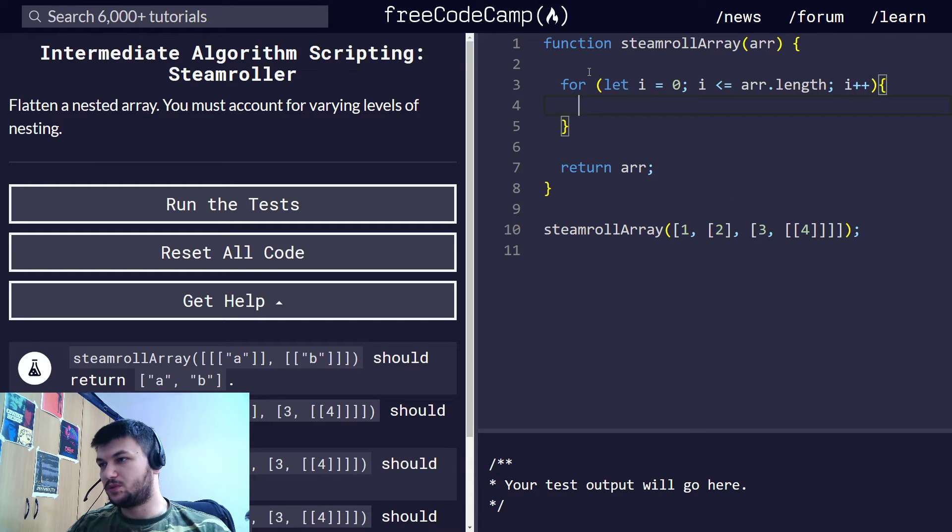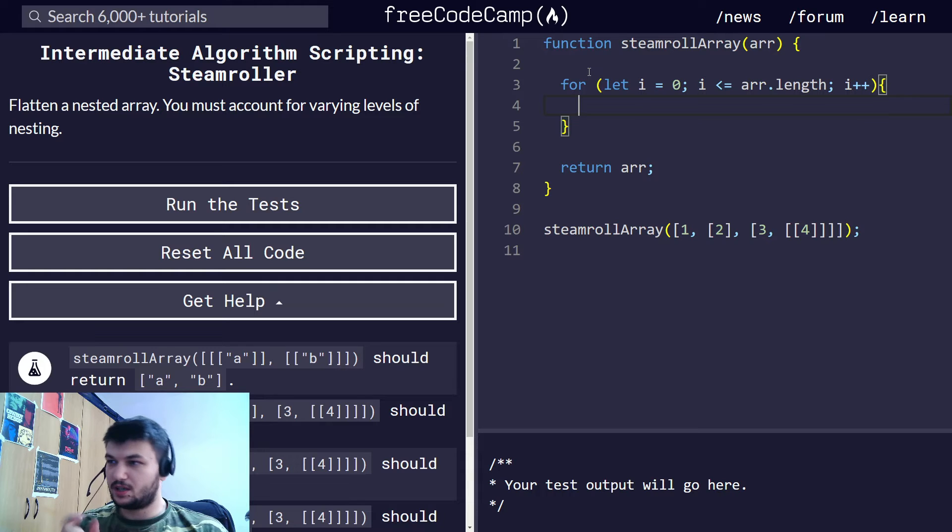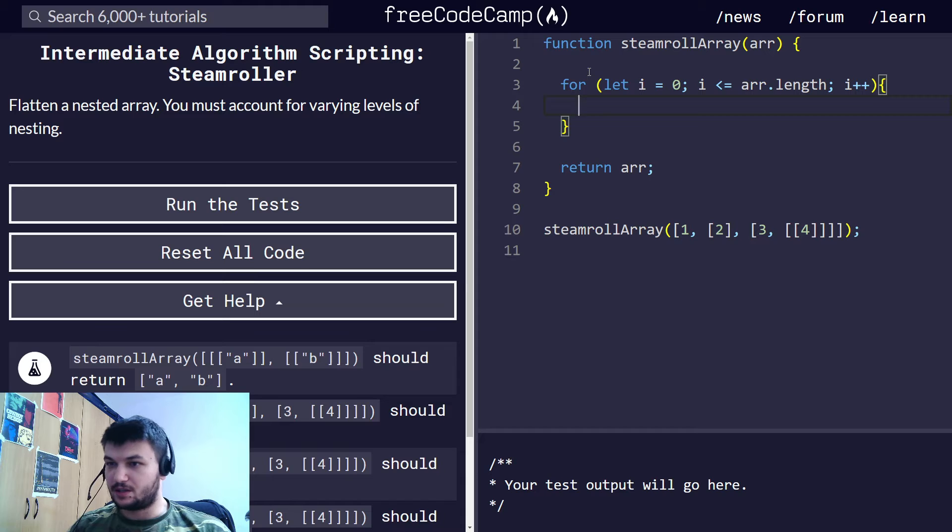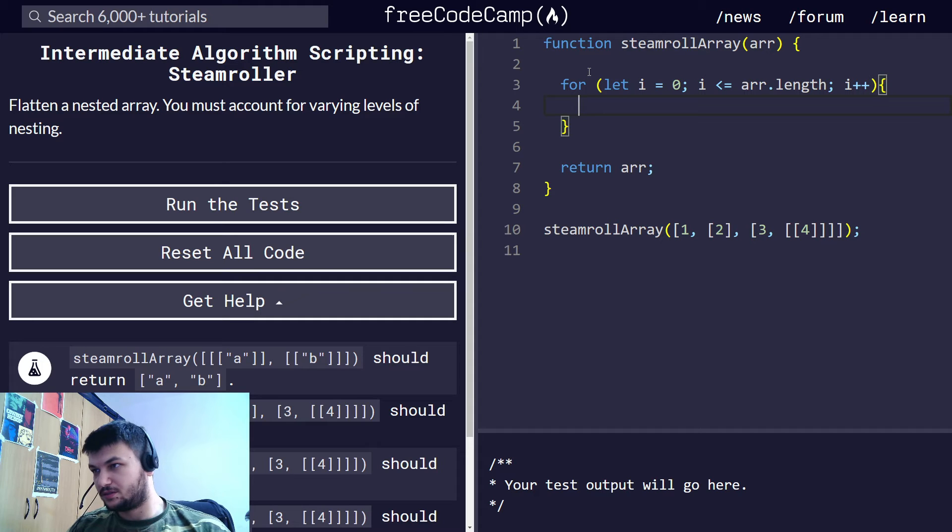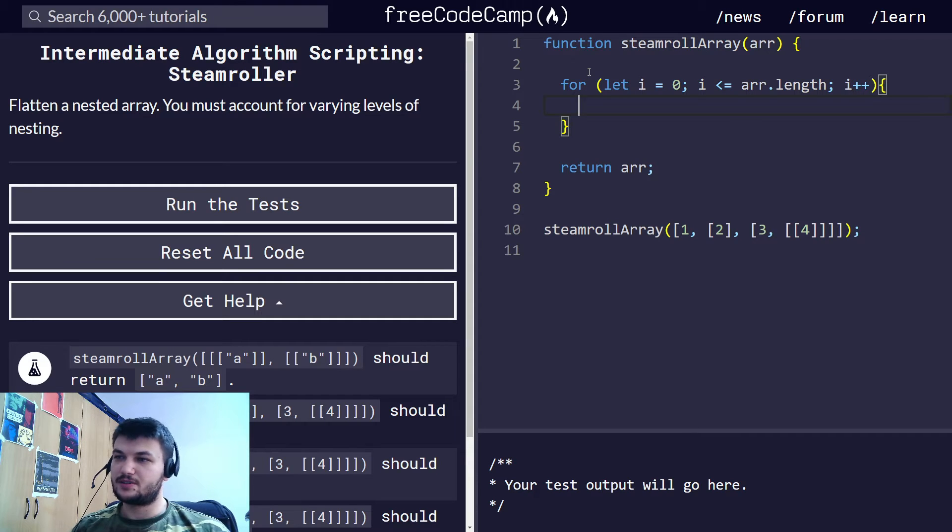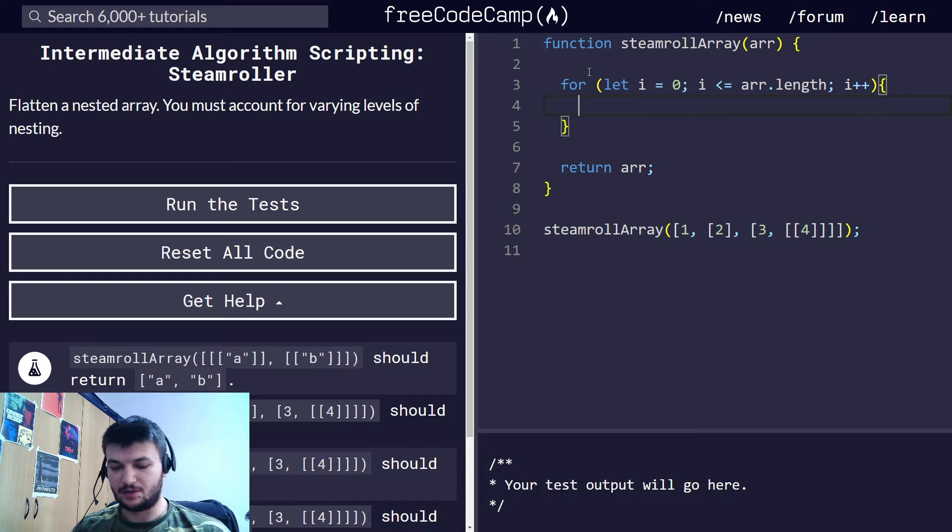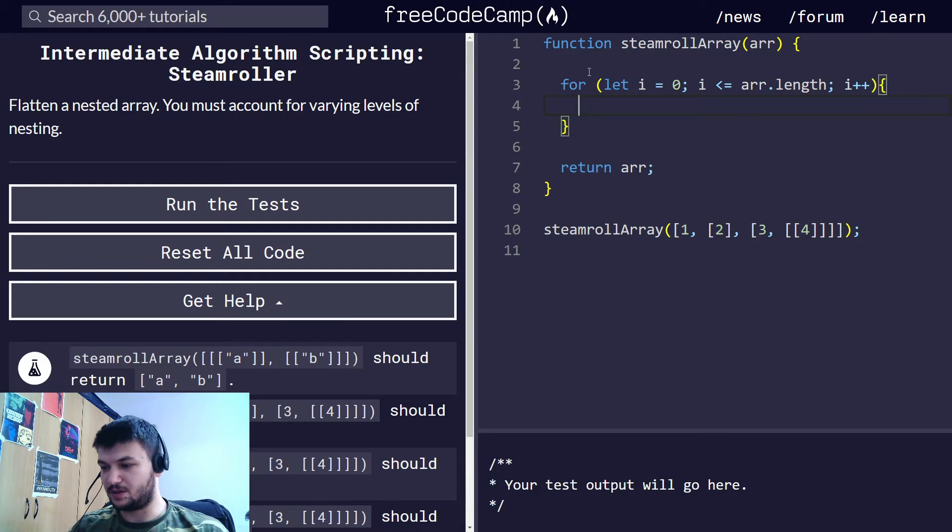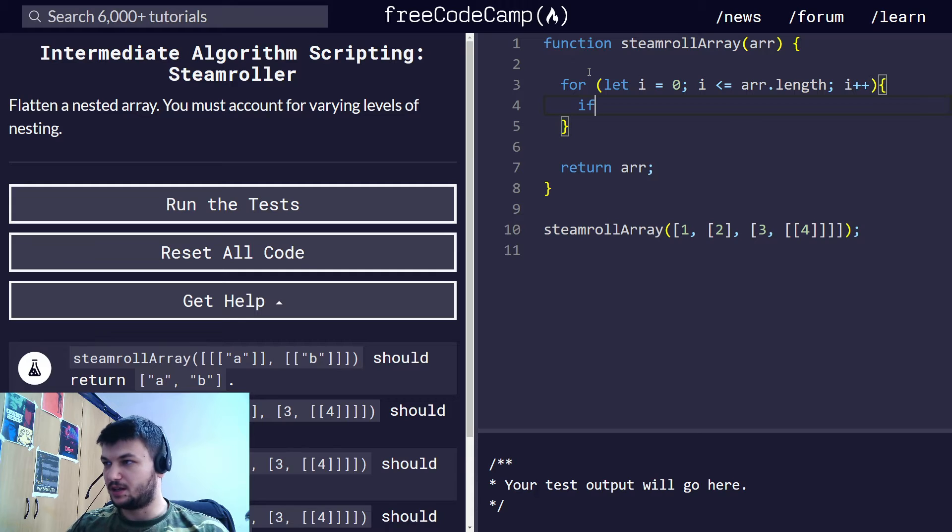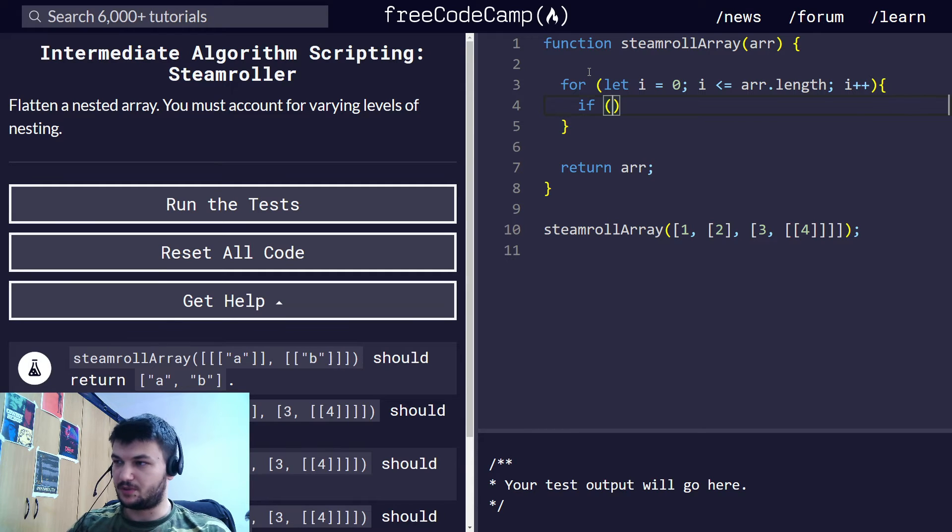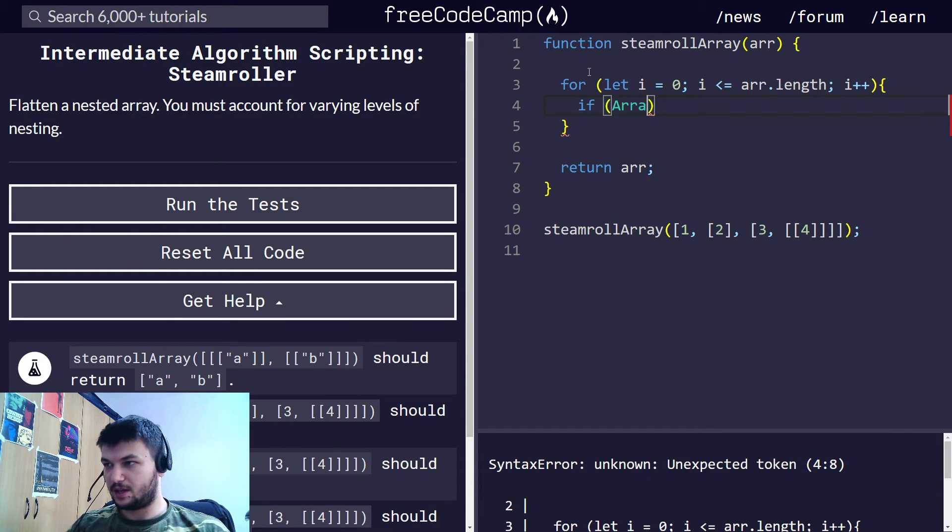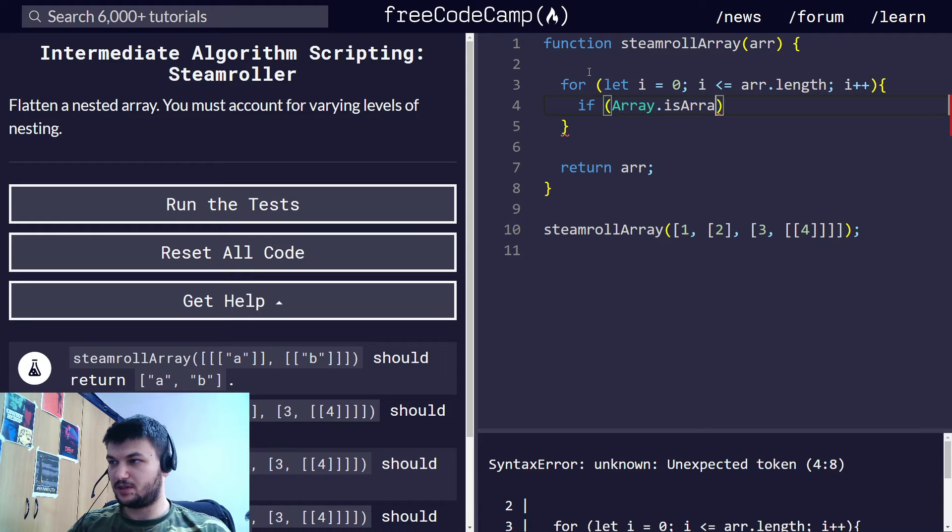Now, what we want to do here is we want to check each element if it is an array or not. And for that there is a ready function in JavaScript called array.isArray, which belongs to the array object. And we can write something like this. If array.isArray,